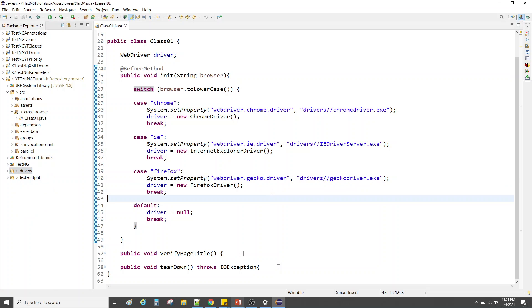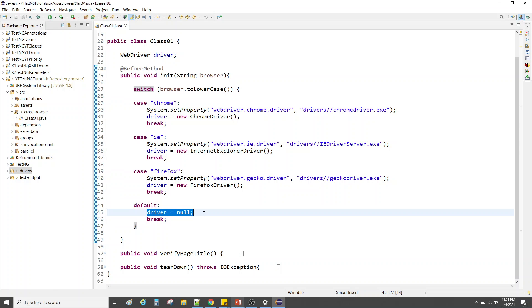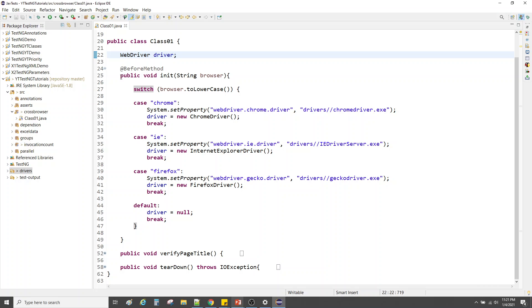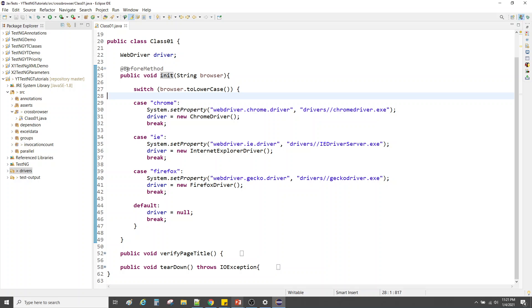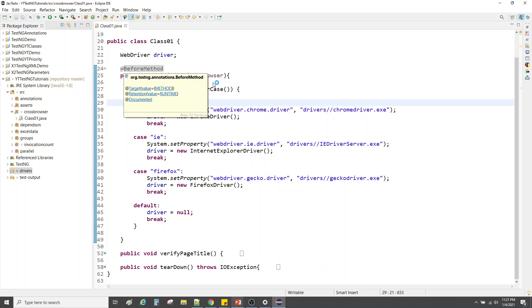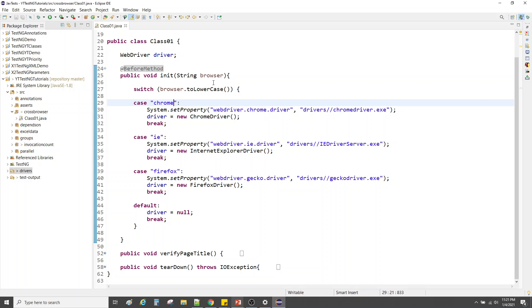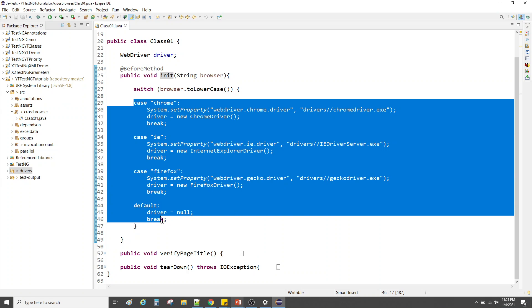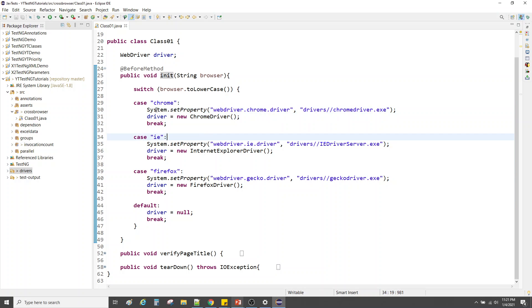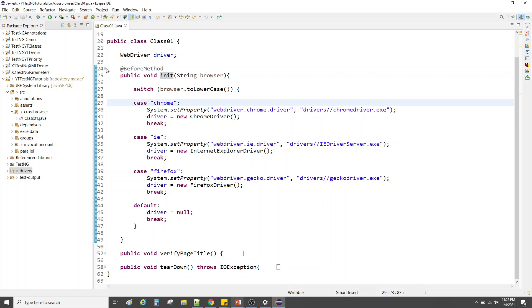If there is no match in the switch statement, we set driver as null. This driver is the WebDriver instance. The init method is annotated as @BeforeMethod because, as I always say, annotations with 'Before' in them are used for setting up prerequisites. We are setting up our environment, deciding which browser to launch, and setting its path — so it belongs in the @BeforeMethod.